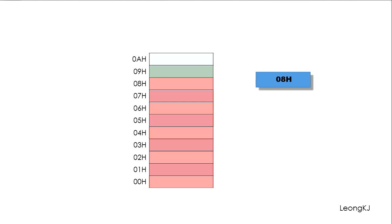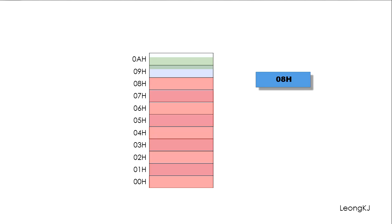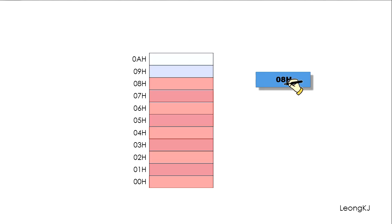When another data is placed in the stack, we update the record again. When data is removed from the stack, we update the record again. Let's place another data onto the stack — the record is updated again. Then removing data, and removing another data. We always have an accurate record of the top of the stack.